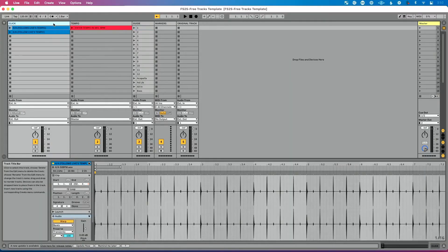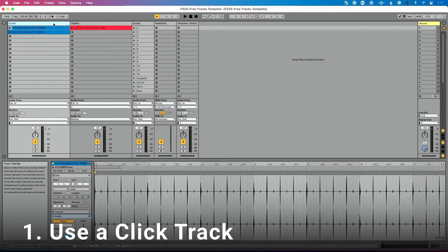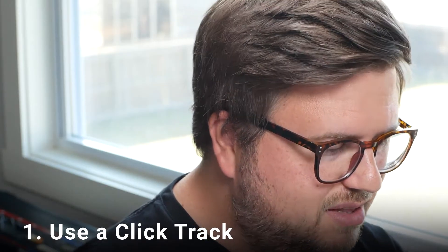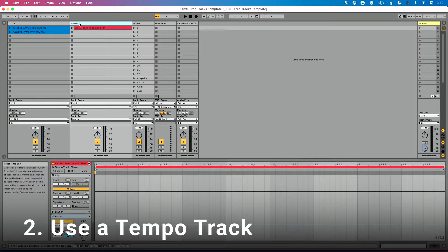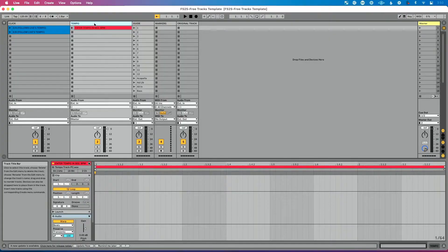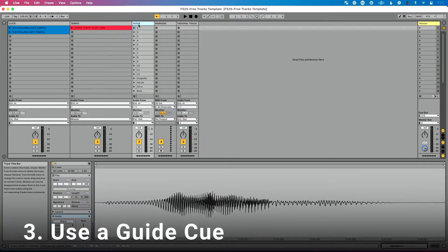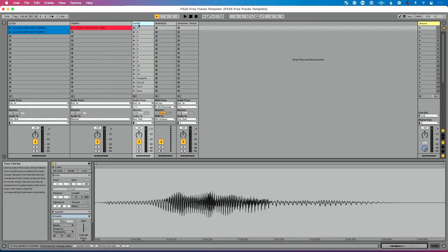How should you format your songs? Number one: use a click track, and use a consistent click sound across every single one of your songs. Number two: use a tempo track so that you can save your tempo in your Ableton Live song, so that when you drag your song into your set you don't have to redo the tempo — no more drawing automation in arrangement view to save your tempo. Number three: use a guide cue so that your band knows exactly where you are at all times, and use a consistent guide cue sound across every single one of your songs.